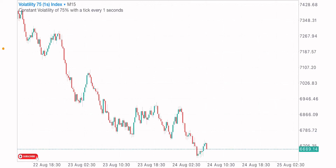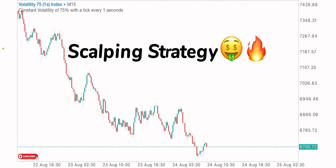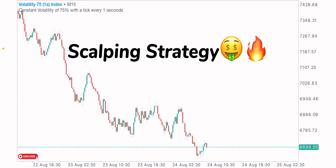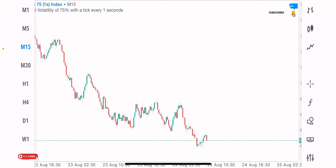Welcome back to another video. I'm showing you a profitable scalping strategy that I use. I've confirmed this strategy to have an 80% win rate. We'll be working with two timeframes: the 15-minute timeframe and the one-minute timeframe.